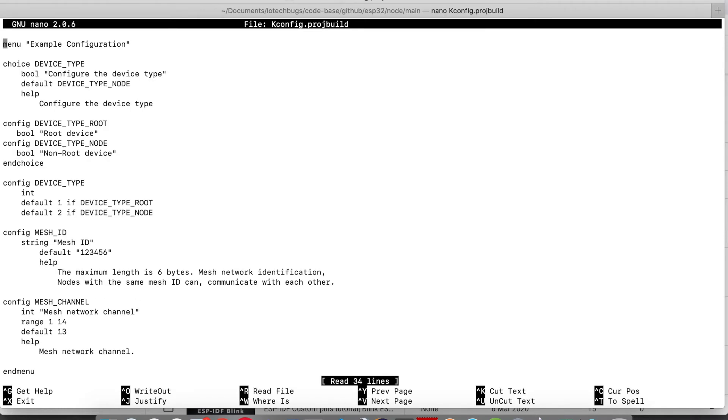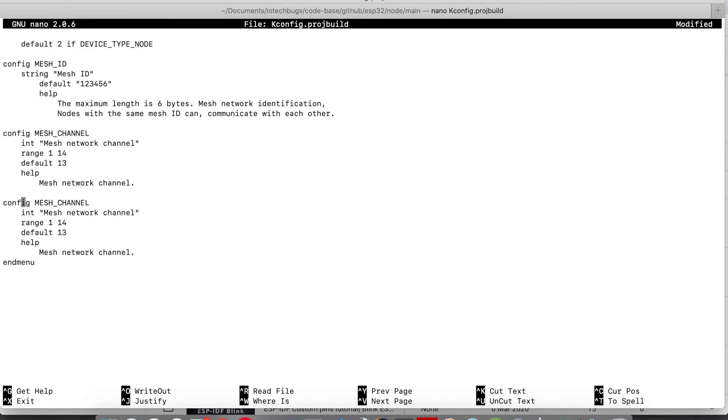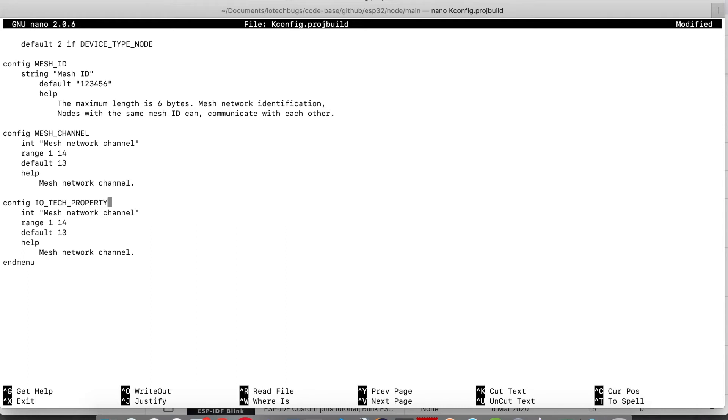We will copy that mesh channel into our custom property. I just copied and pasted it and I'm going to make it as an Ivo tech box property as a custom property. You can name it whatever you want. I have named it as Ivo tech property and I'm adding the description here.